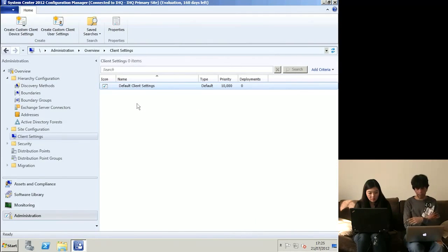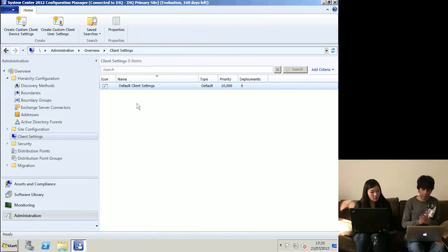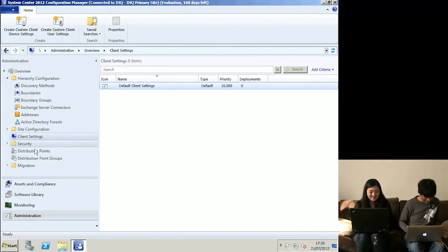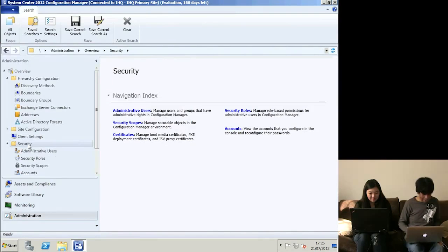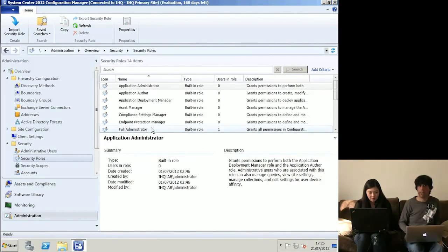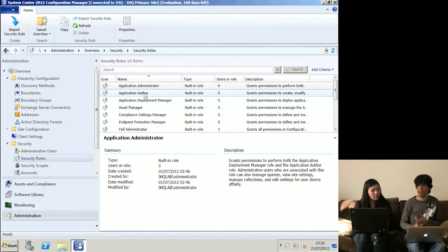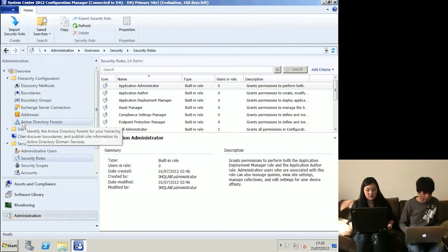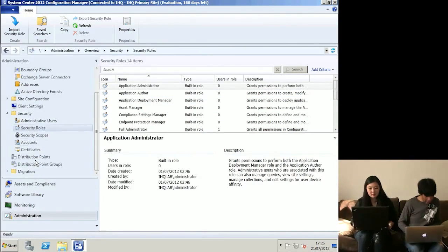There's also a change in how client settings work - you now have default client settings. In Config Manager 2007 you could only have client settings per site, but now it's done in a better, more flexible way. Security is now all role-based, whereas before you had to do it all manually. You had to understand granular permissions - if you wanted someone to roll out an application, an application author needed to create a package, create an advert, create a program. Now it's much more granular and role-based.